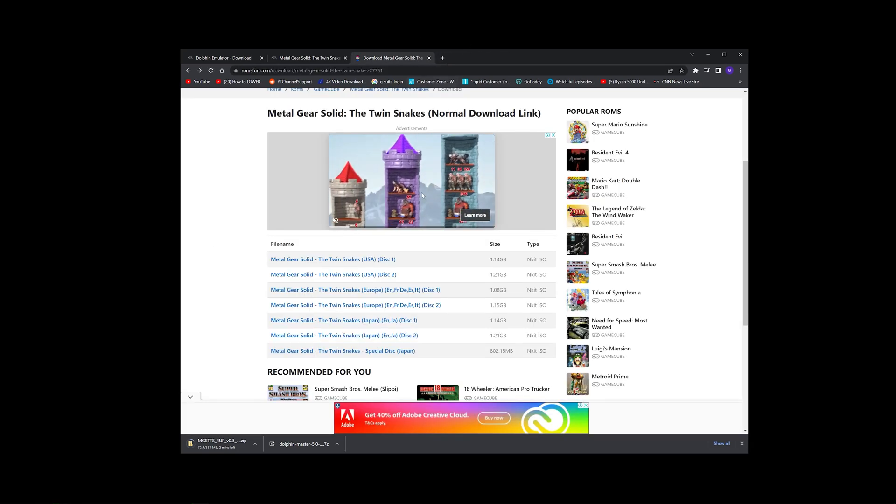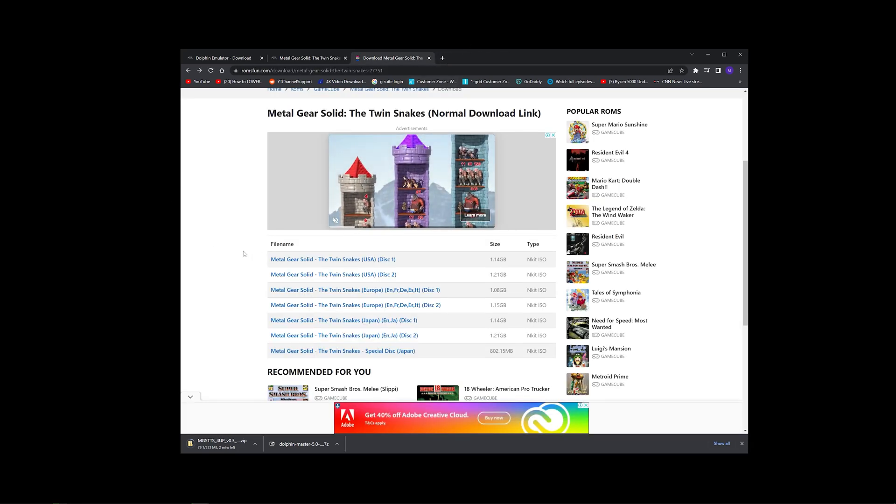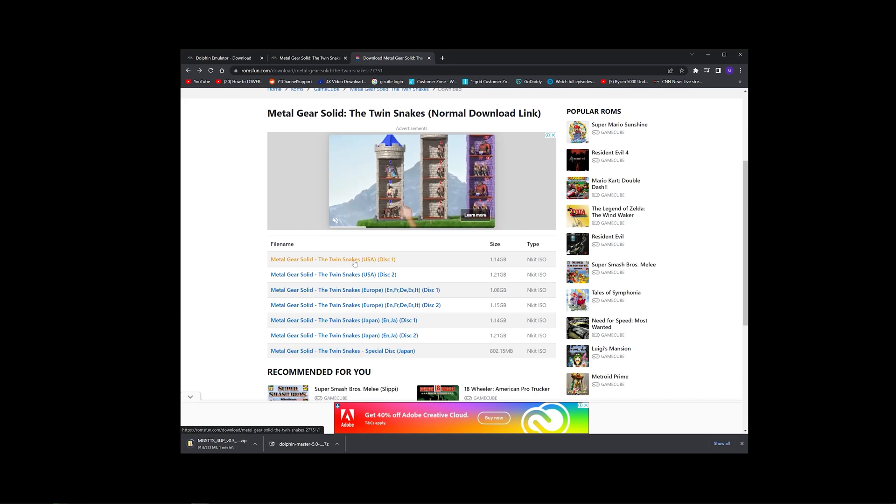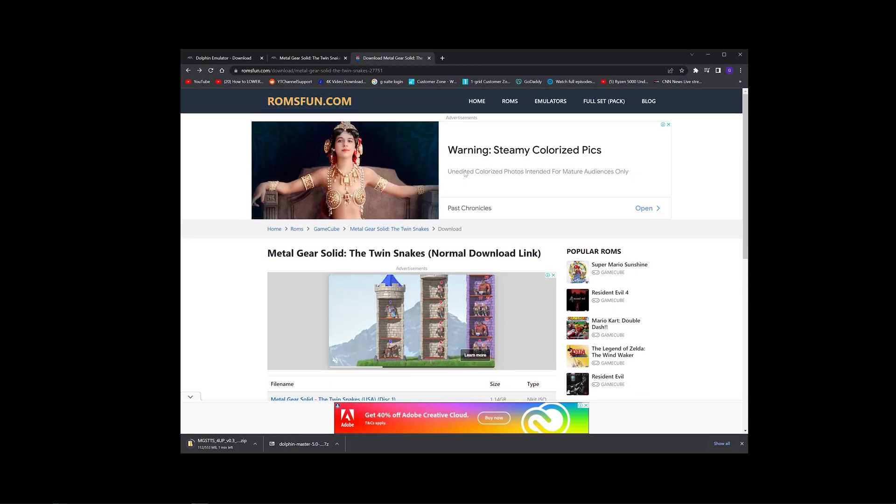Alright, so it's the USA version, Disk 1 and Disk 2. That's what I downloaded, and those are the three different files that you will need.